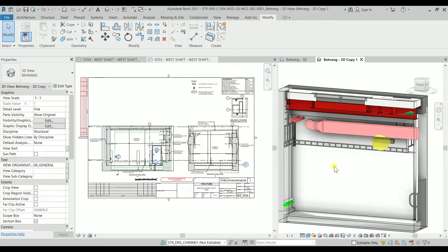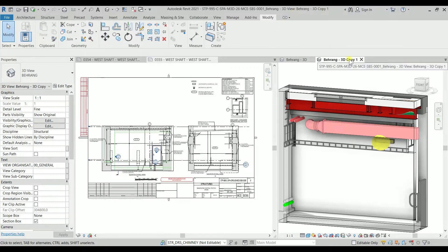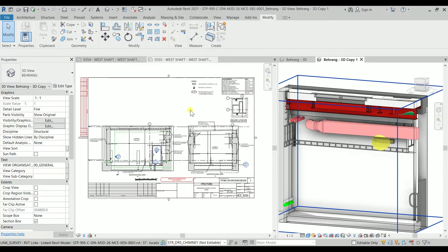Hello YouTube, MestaMemes here with another video from RevitLogic YouTube channel. Continuing my previous video where we created a rectangular shape penetration, we are going to create a circular penetration for pipes on walls or on floors. I will put the link for the rectangular penetration we created, and we are continuing to create the circular one in this video.